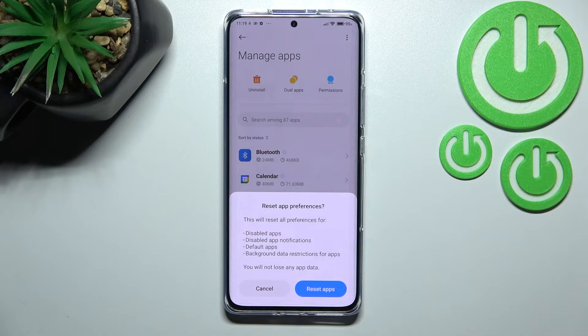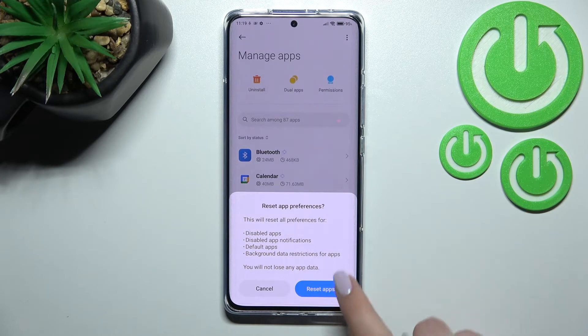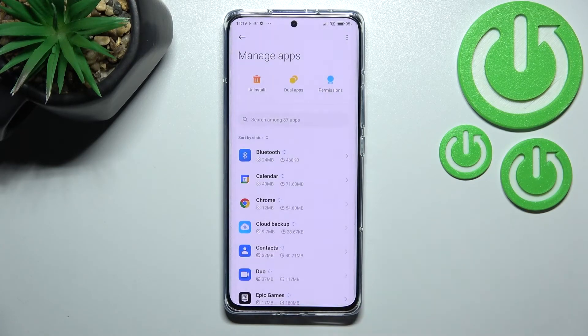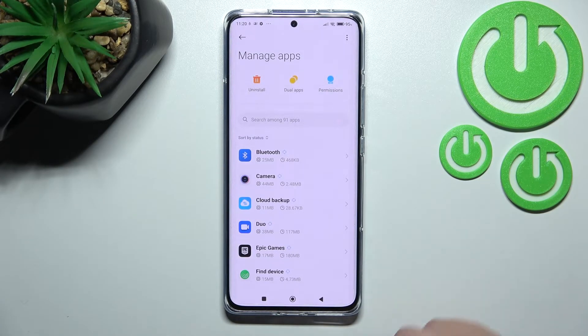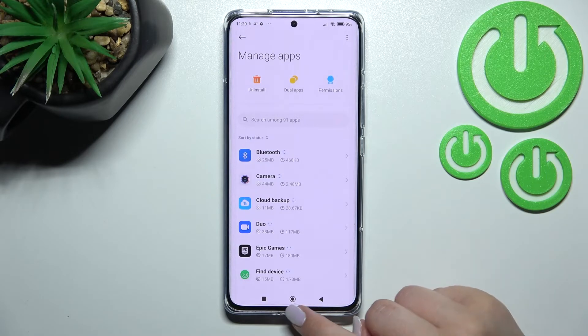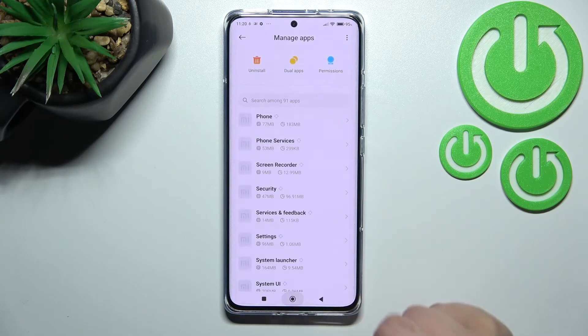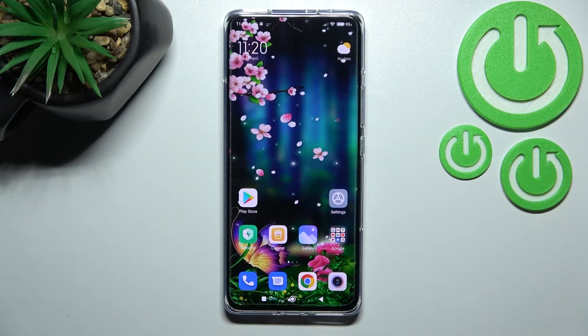No worries — you won't lose any app data. So just tap on Reset Apps, and that's all. This is how to reset app preferences on your Xiaomi 12 Pro.